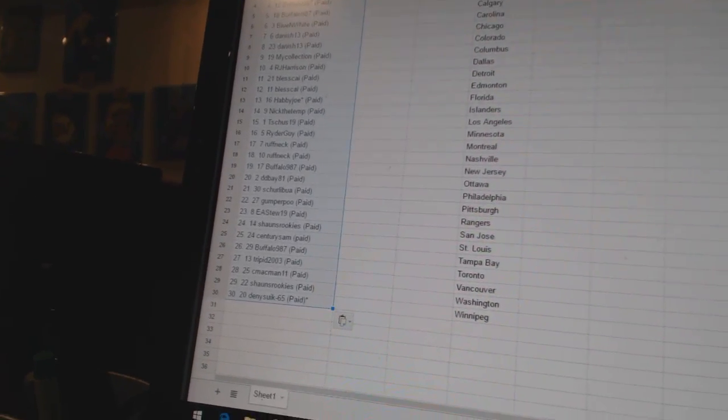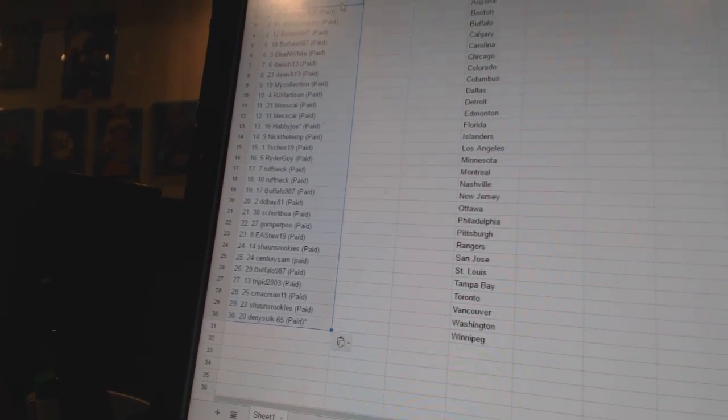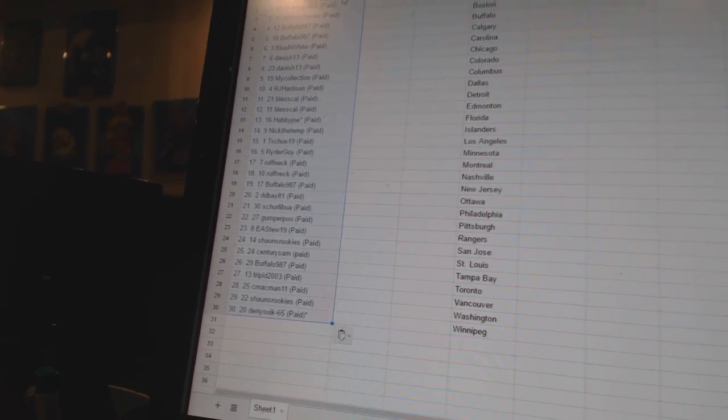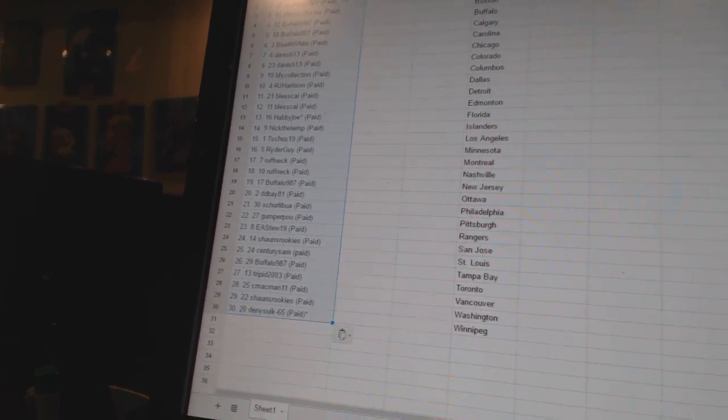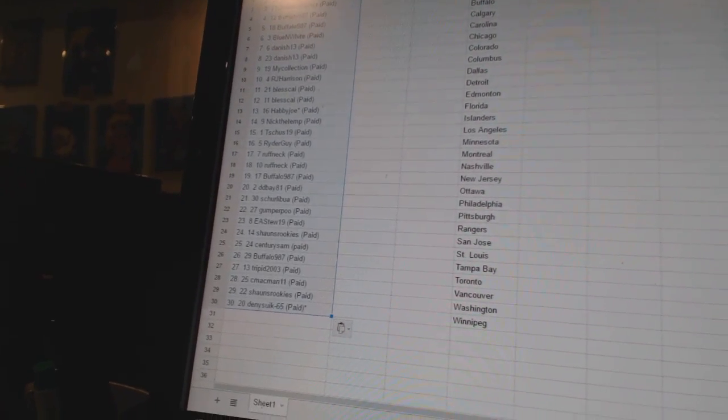Twenty-three, EA Stew 19. Twenty-four, Sean's Rookies. Twenty-five, Century Sam. Twenty-six, Buffalo 987.